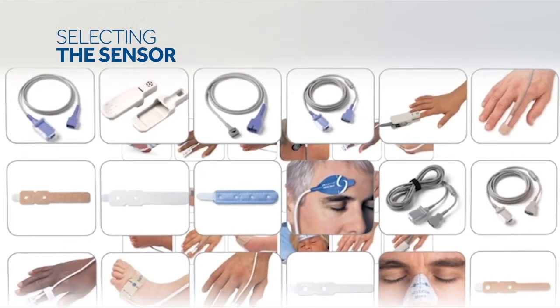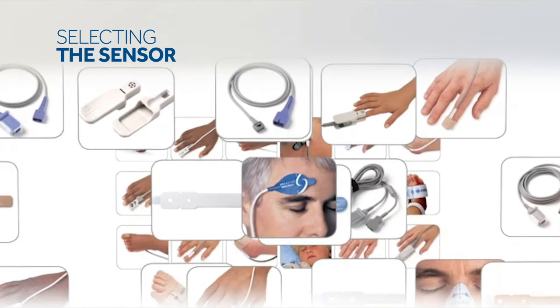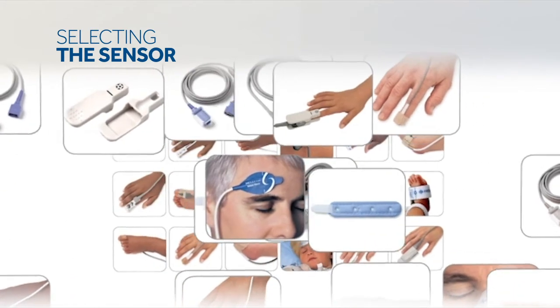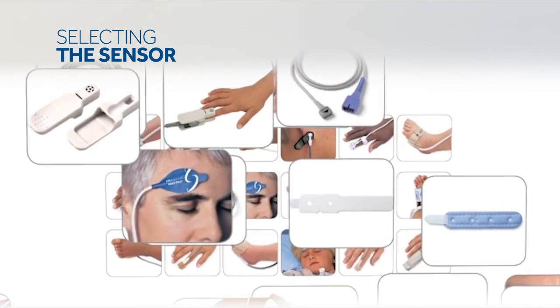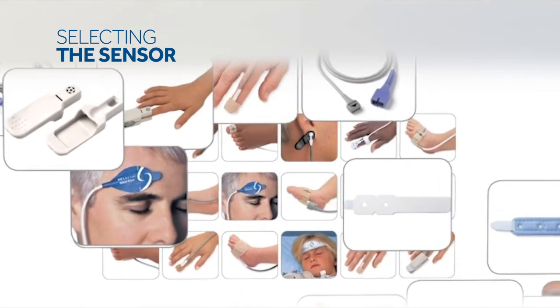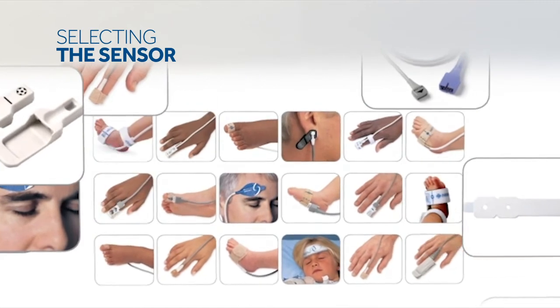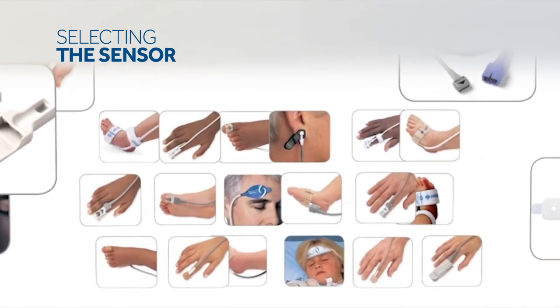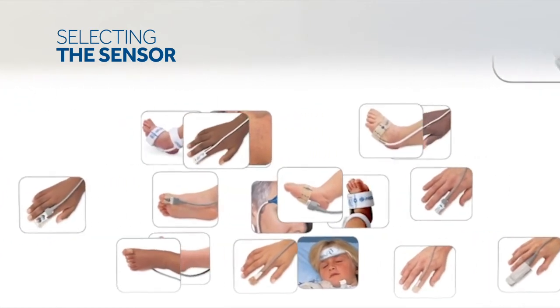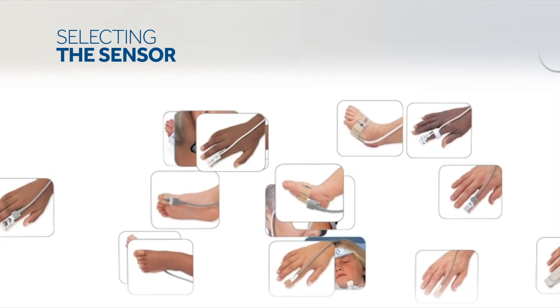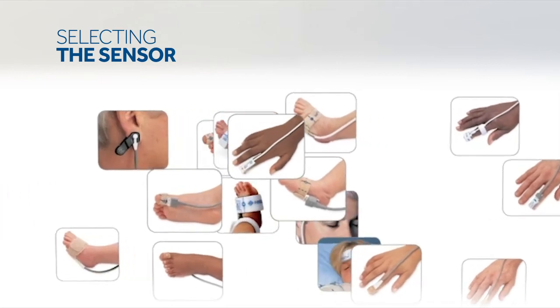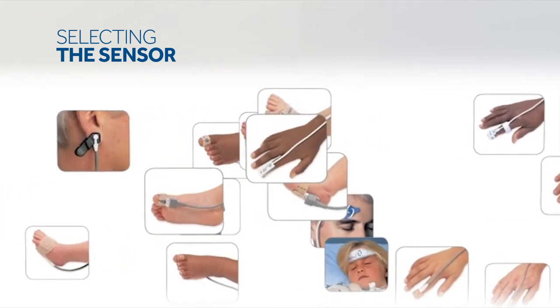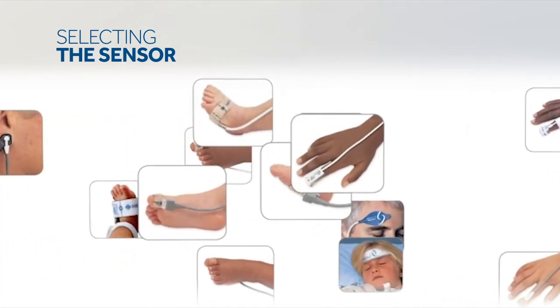Select a compatible Nelcor pulse oximetry sensor for the patient and desired application. When selecting a sensor, consider the patient's weight and activity level, adequacy of perfusion, availability of sensor sites, need for sterility and anticipated duration of monitoring.